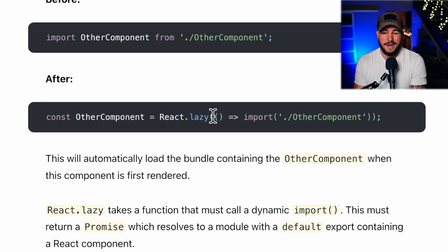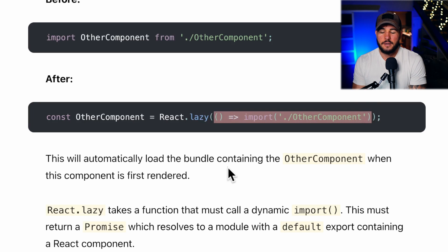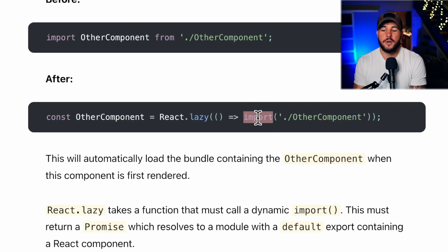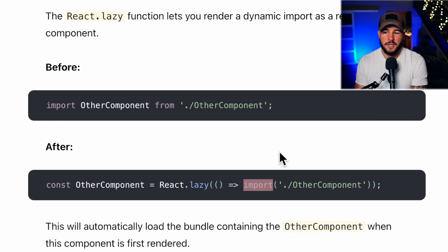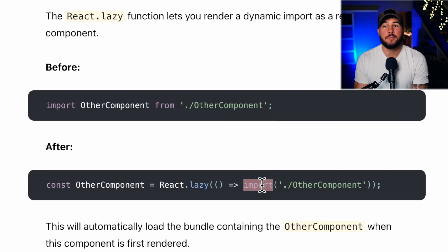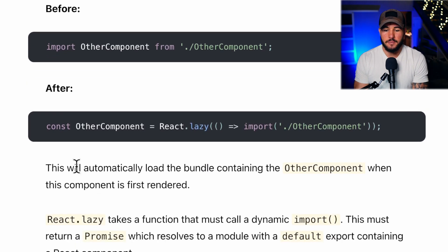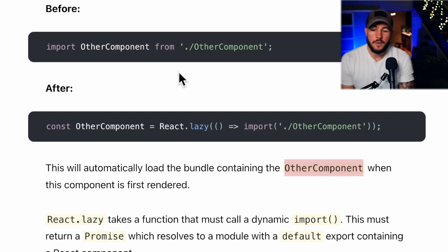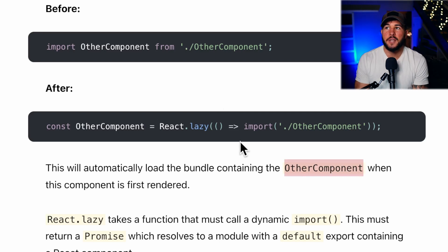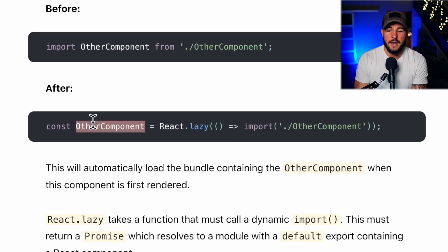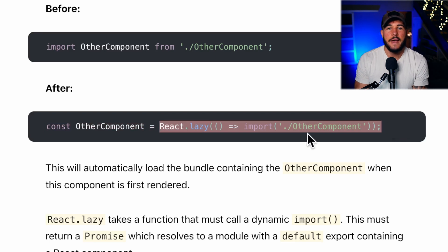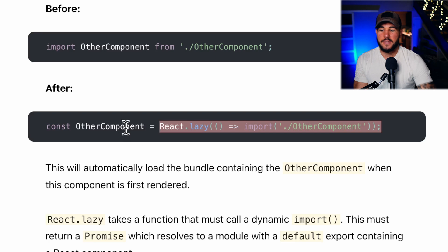However, you can use the react.lazy method to dynamically import the component. You call react.lazy and that method takes a function, and the return value of that function should be you calling the import method. This will automatically load the bundle containing OtherComponent when this component is first rendered. When you code split your application, it splits it into different chunks, and based on where you use react.lazy it creates a new chunk — that chunk is not shipped to the browser until the component is first rendered to the page.